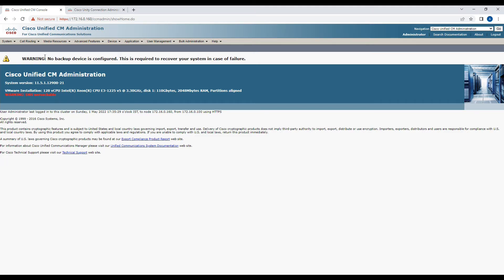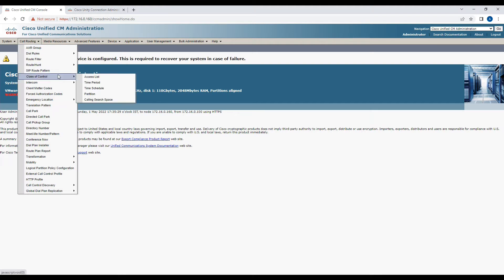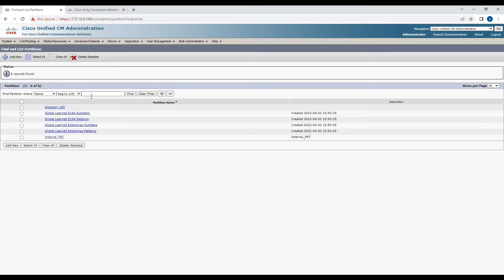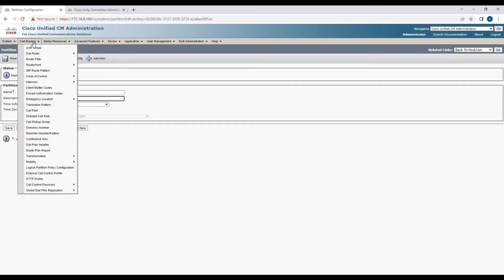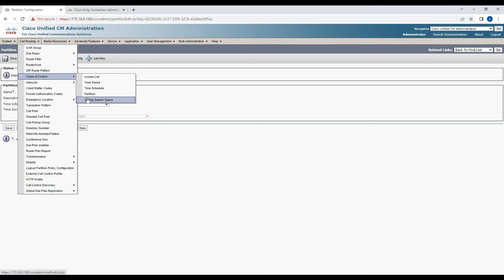Let's log into the Call Manager. We have an 11.5x Call Manager installed. First, I'm going to verify if we have an internal partition. Internal partition is something we are going to use. In case you don't have a partition, you can always create one — maybe a voicemail partition or internal partition — as per your requirement.